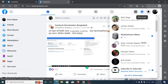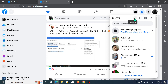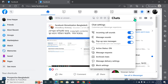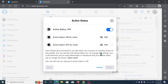After opening Messenger, at the top you can see there is a three-dot icon. Click on this three-dot icon from the top, and now you can see there is an option for active status.